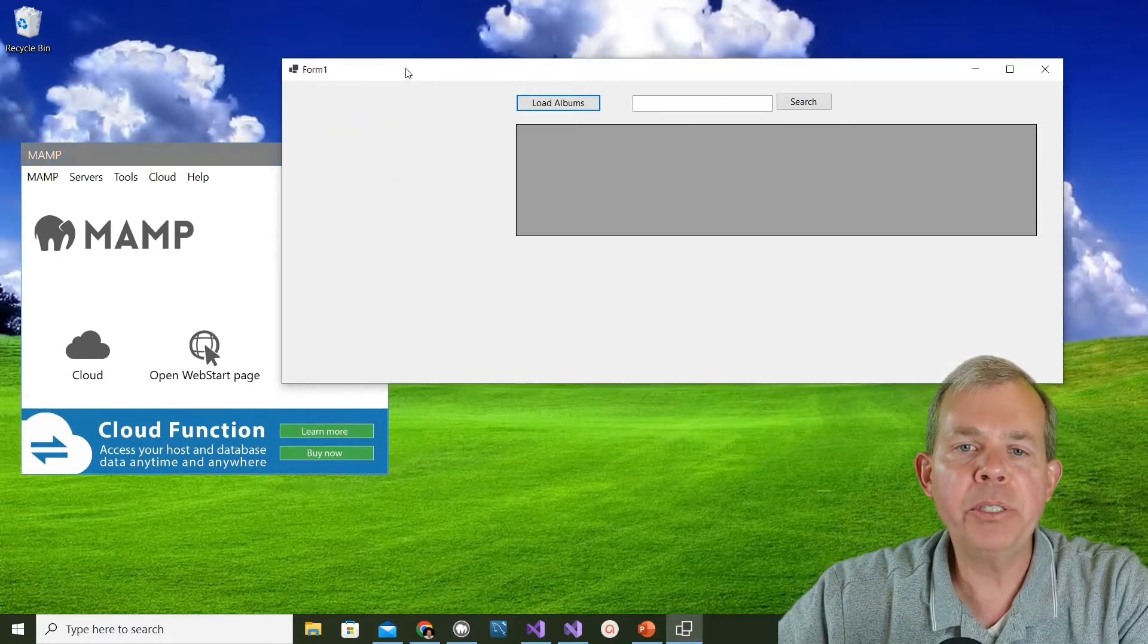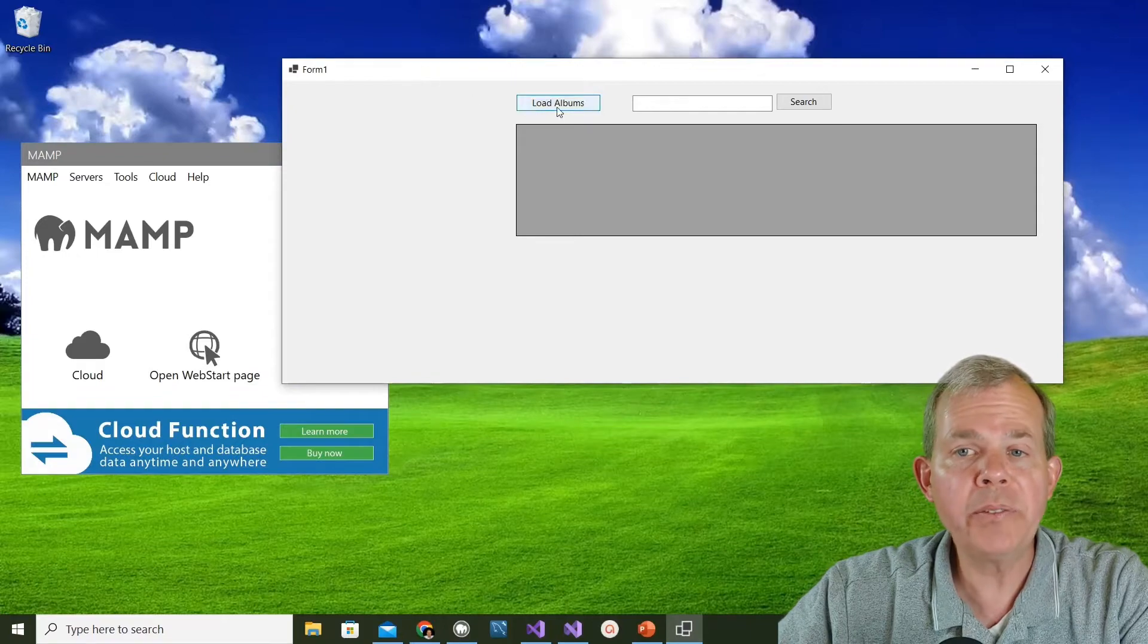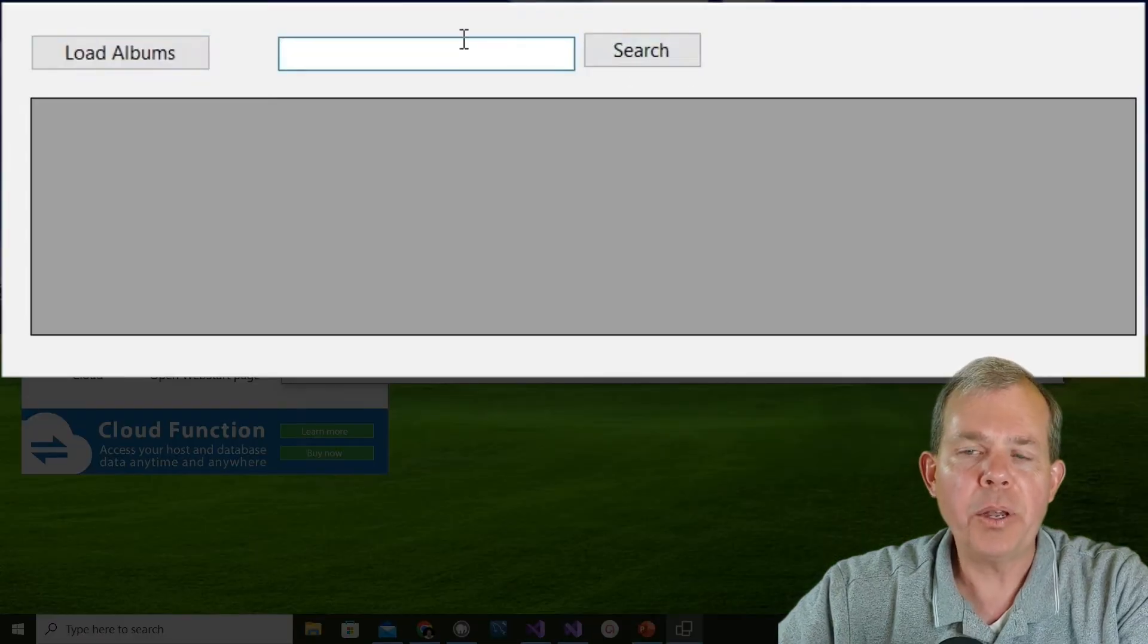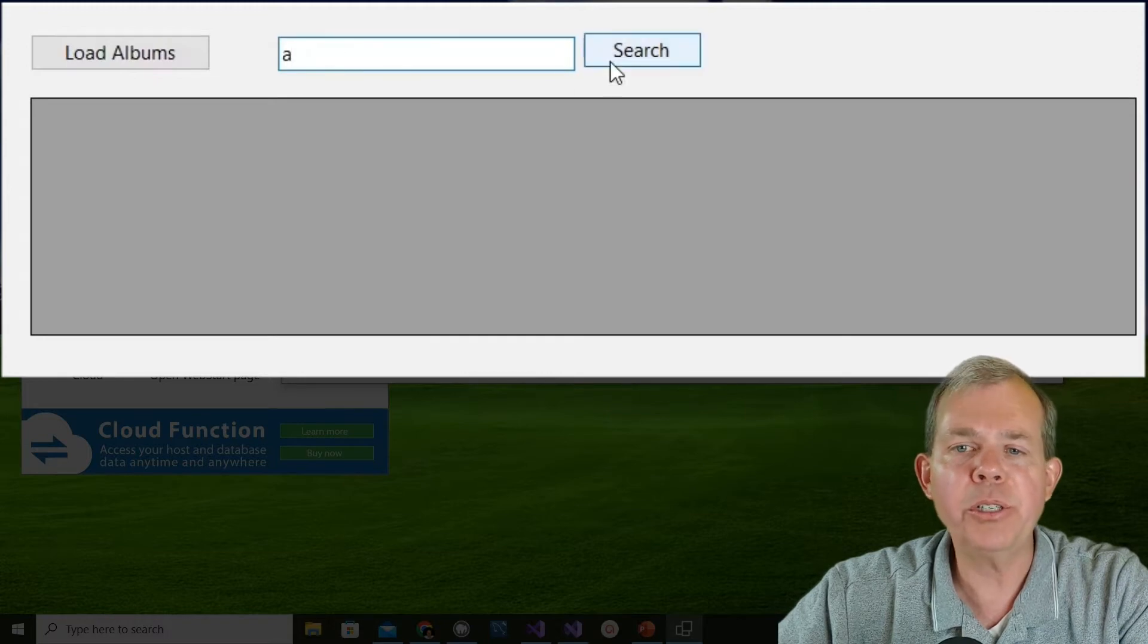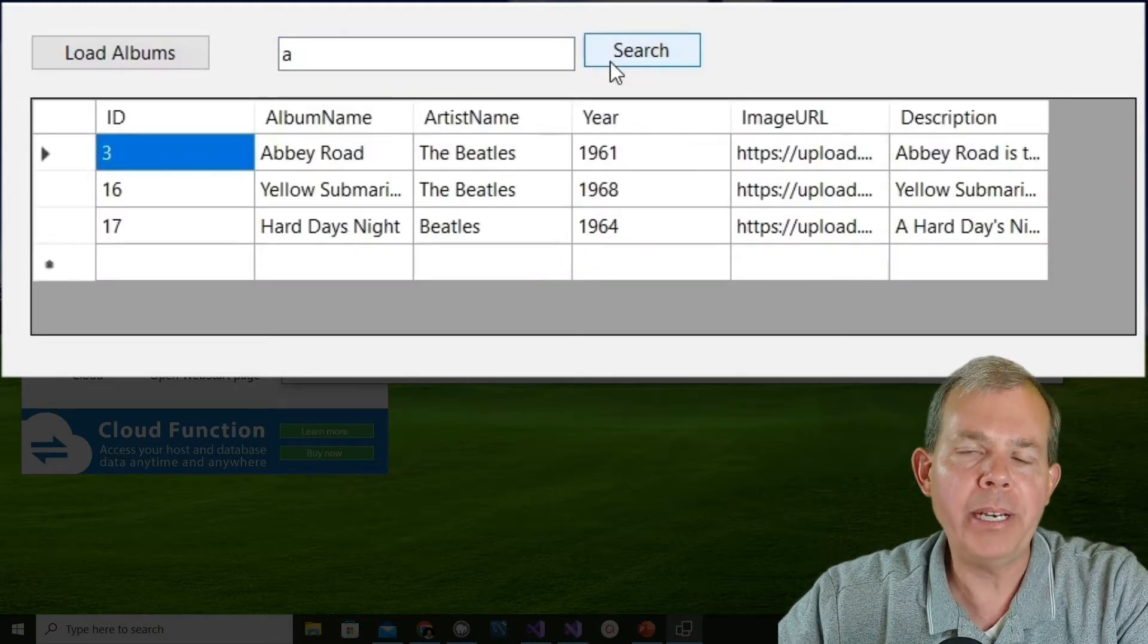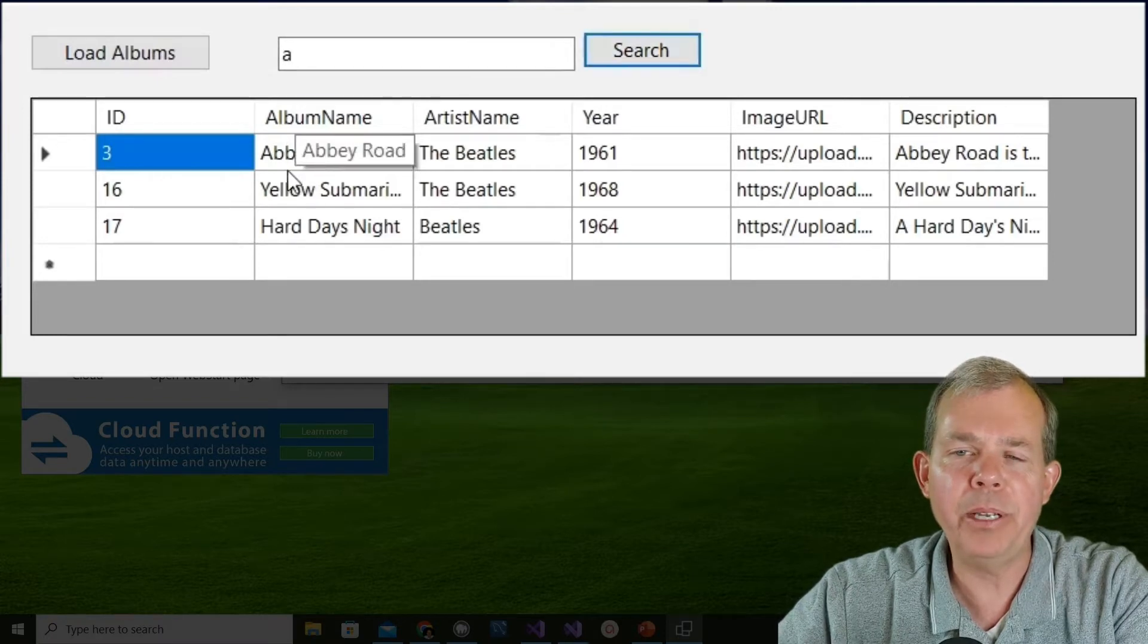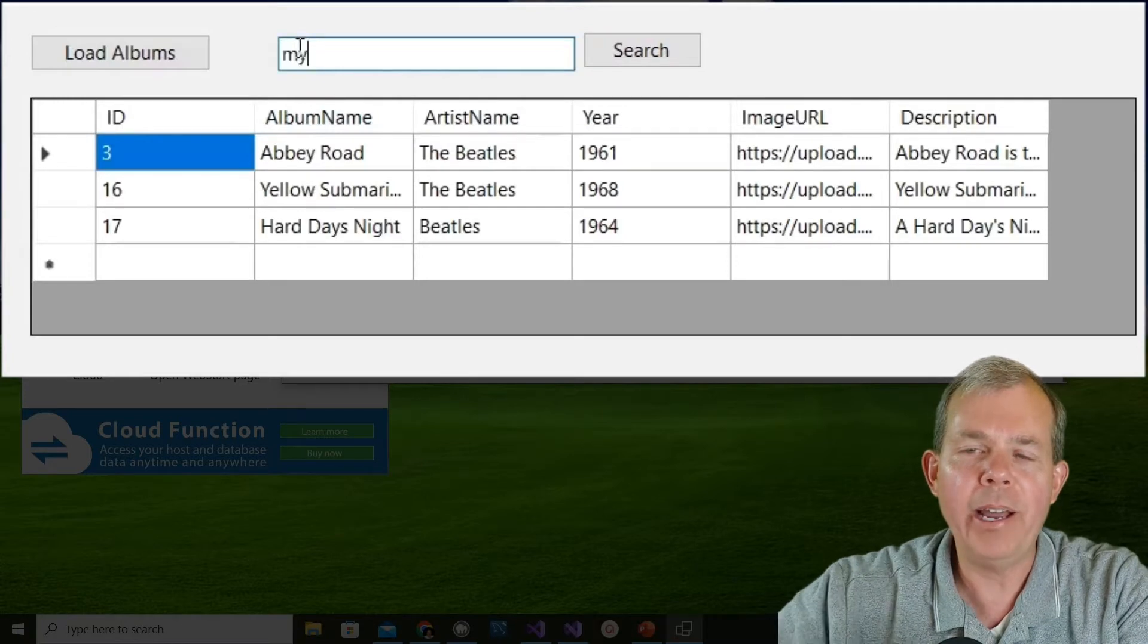You notice we have MAMP which is our database server and then we have the Visual Studio application that we have in front of us. What's new in this video is this box up here that says search. If I were to put a letter in like the letter A and choose search, you're going to see that only albums in my database that have the letter A are given as a result. So you can see Abbey Road, Yellow Submarine and Hard Day's Night.